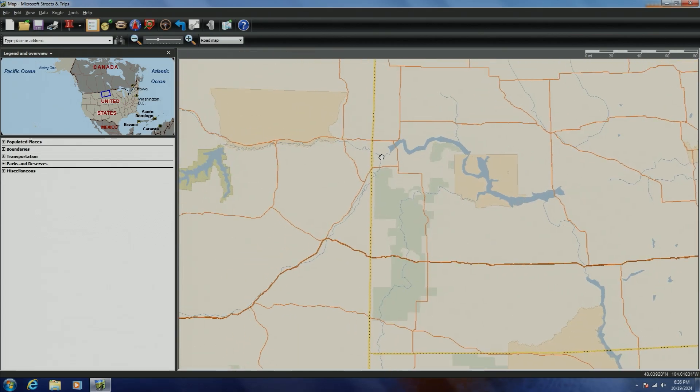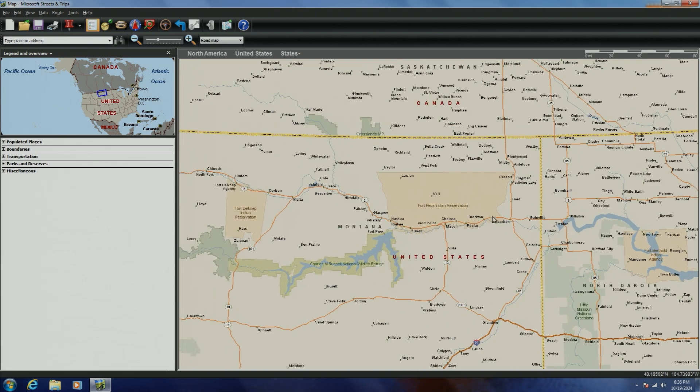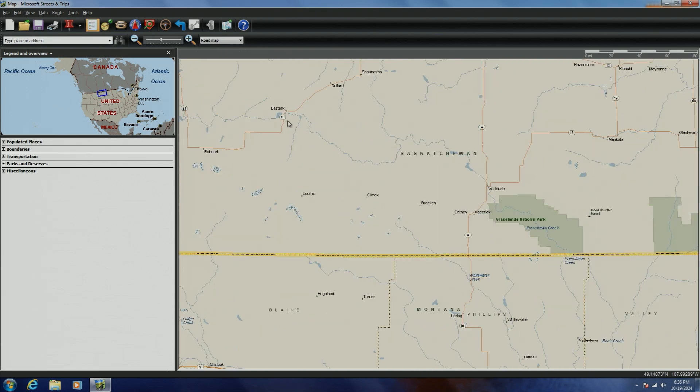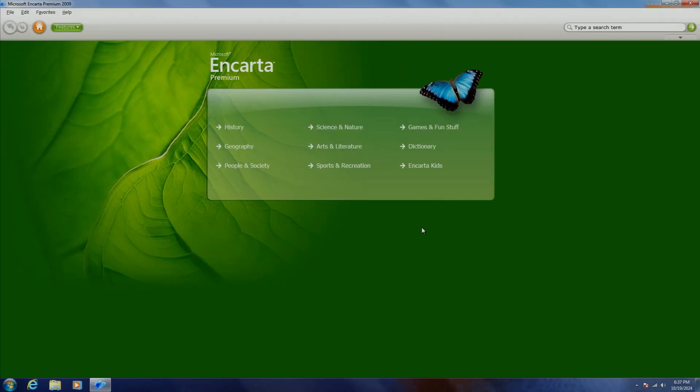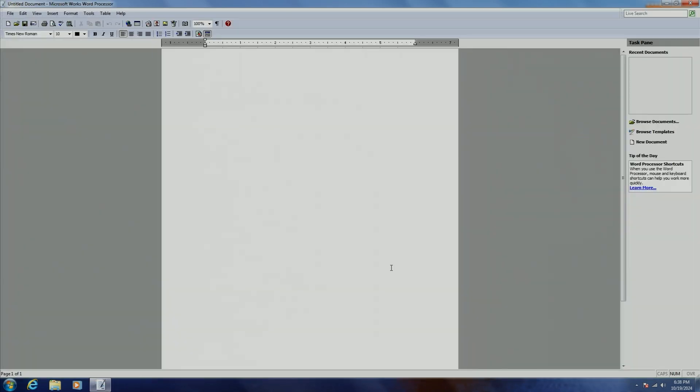There were also some applications carried over from the Microsoft Works suite, which pretty much died on Windows 7, since by this point, all of the things you could do with Works could either just be done in Microsoft Office or on the internet.